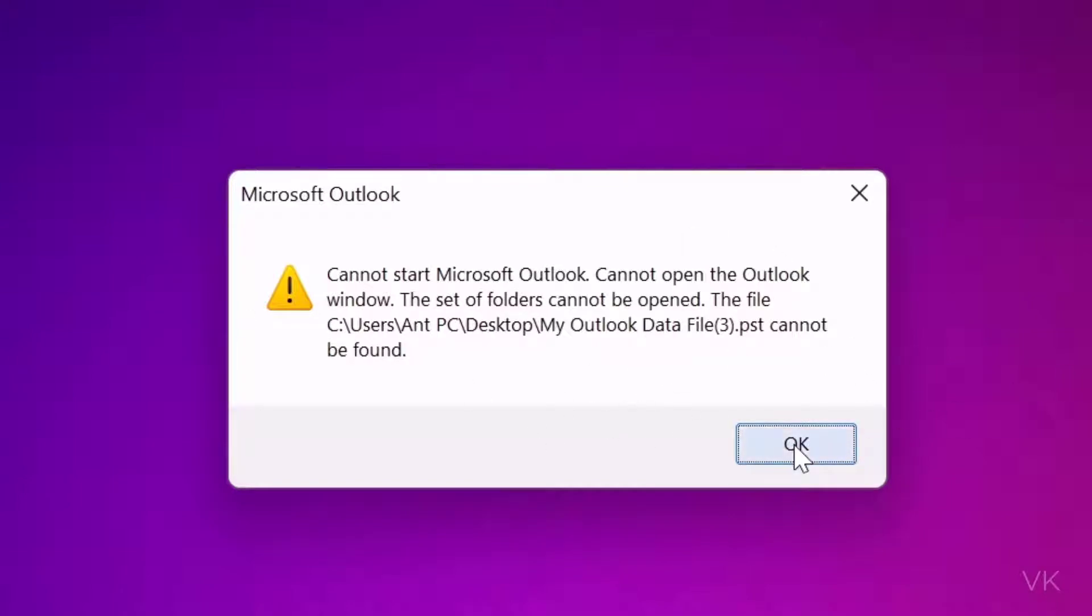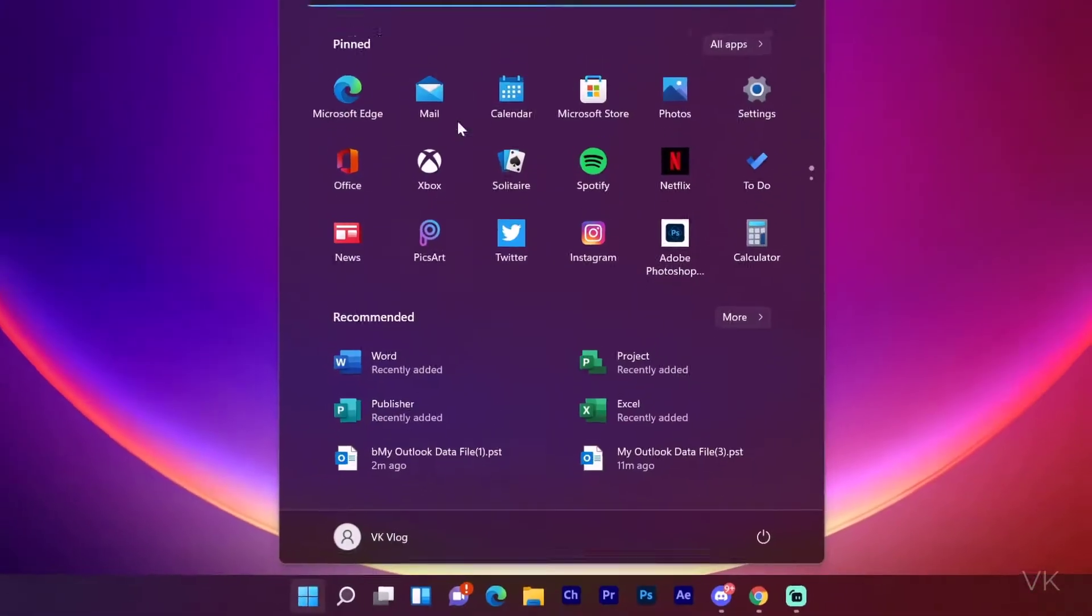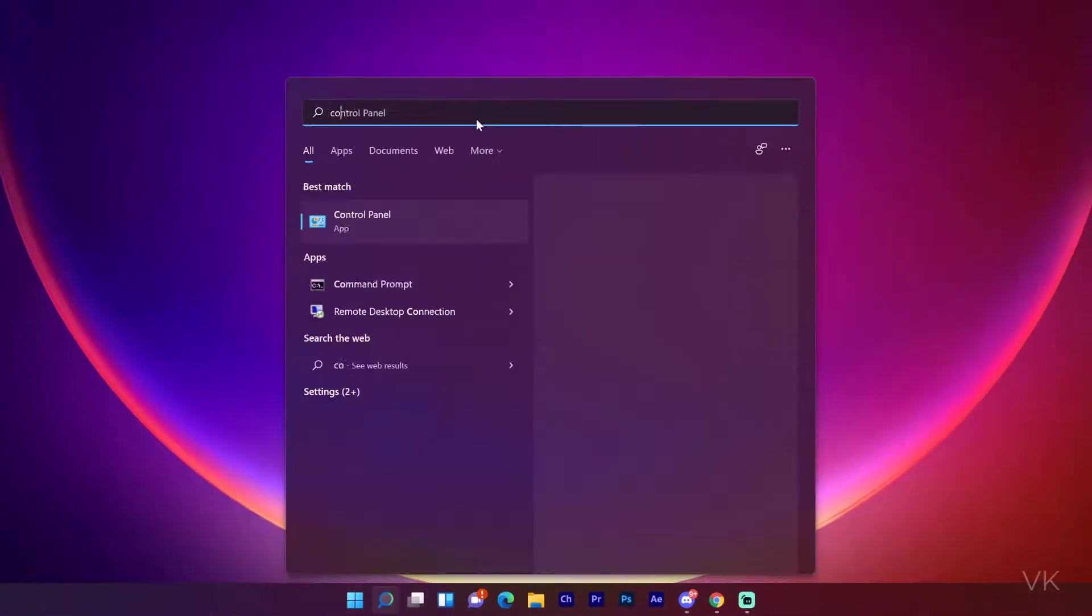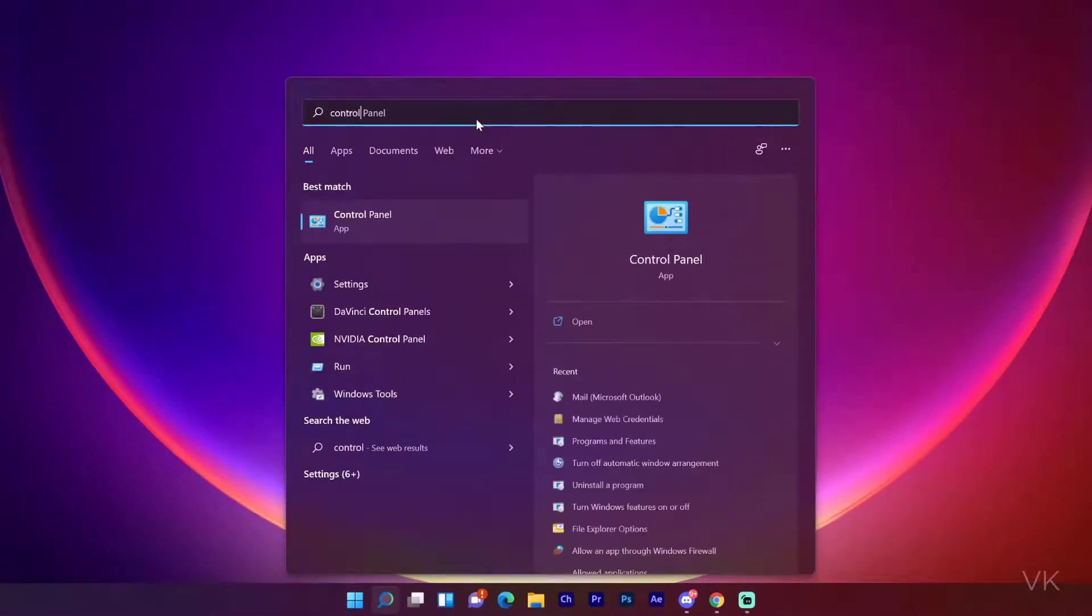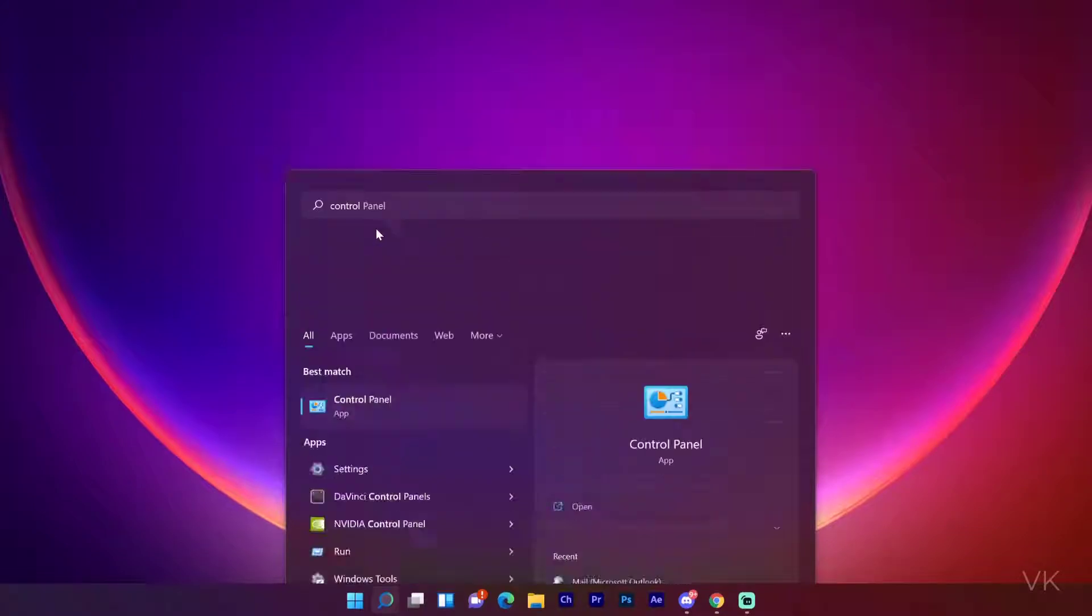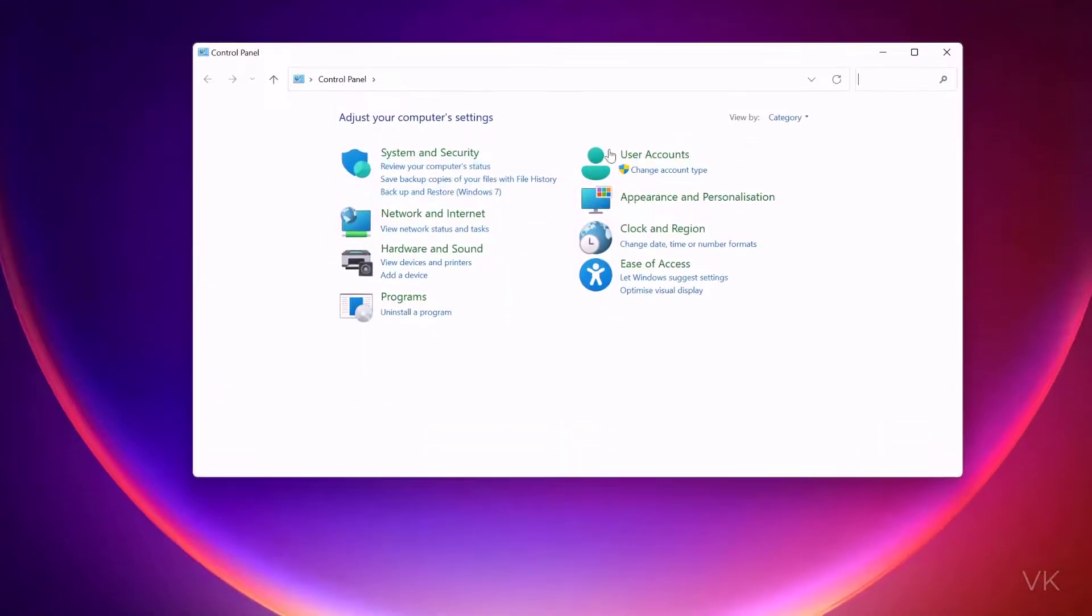I'm going to click OK and we need to go to Control Panel.